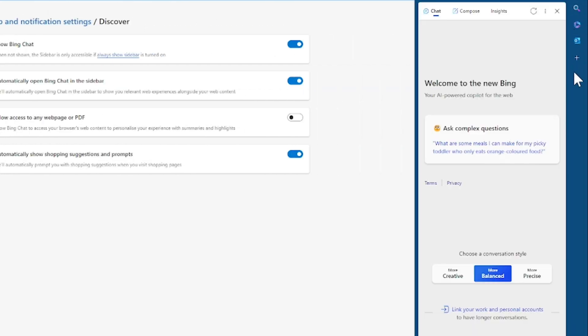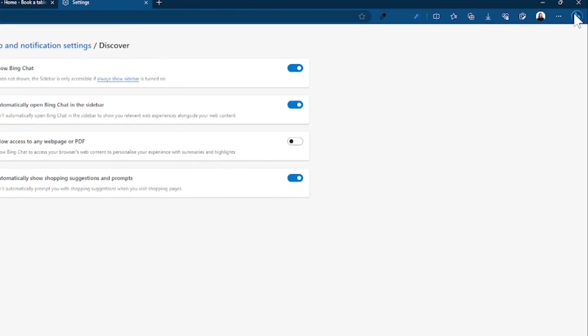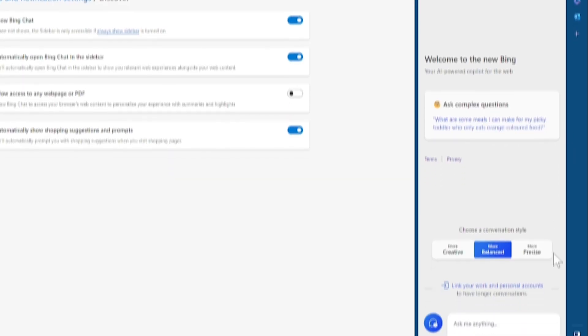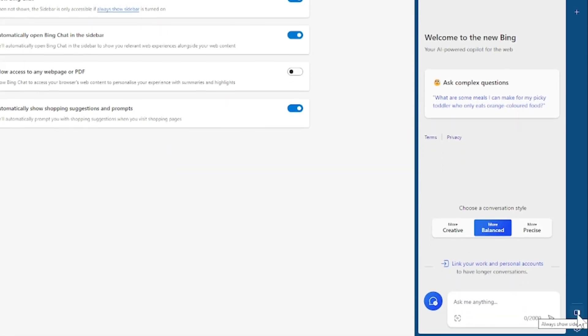So next up we have the Edge Sidebar. Now you can open and close this whole window by pressing the Bing button or you can keep it open at all times with this slider at the bottom.